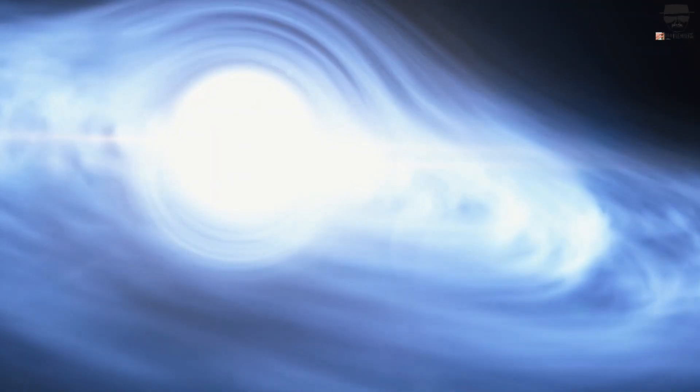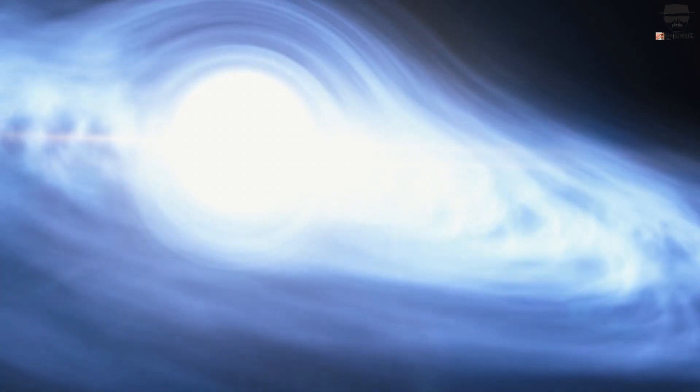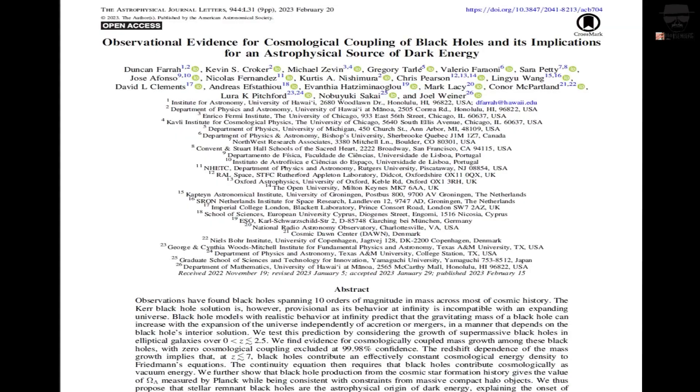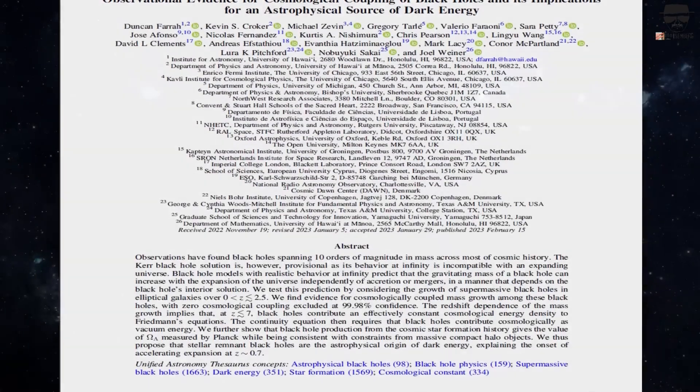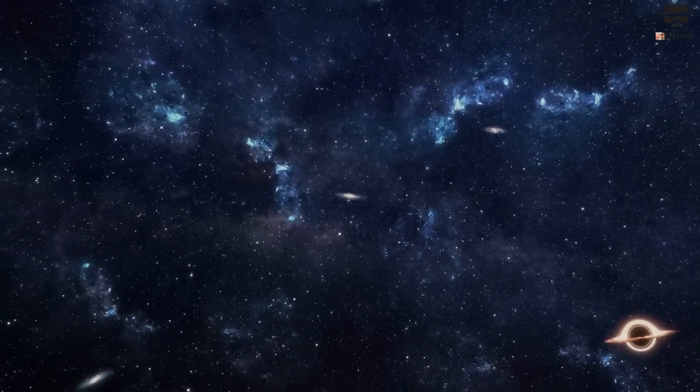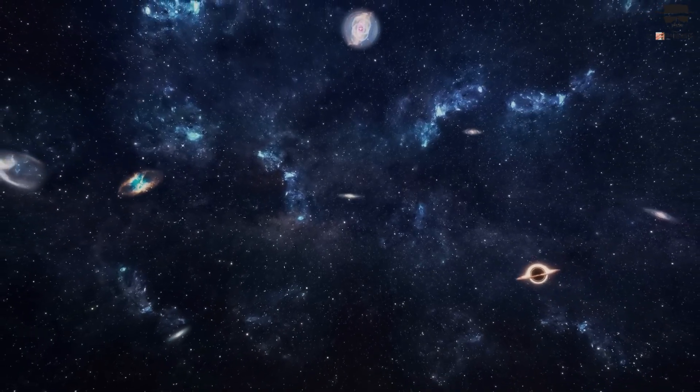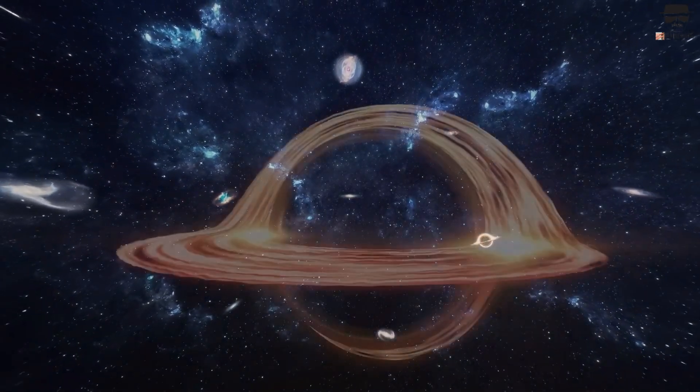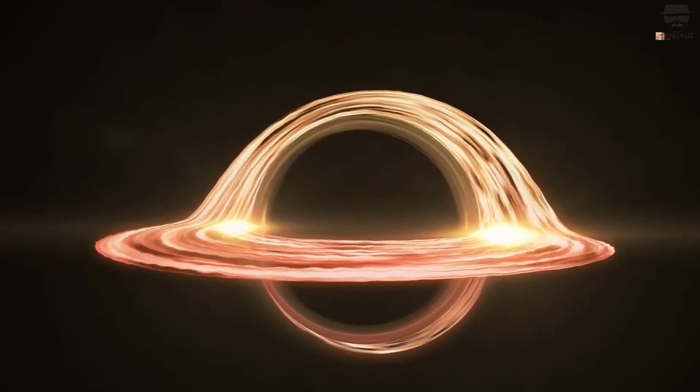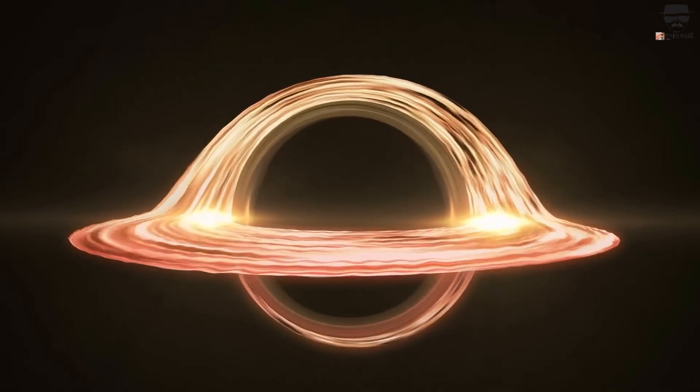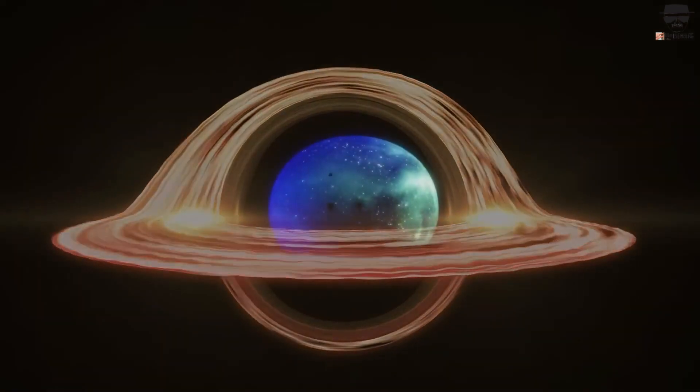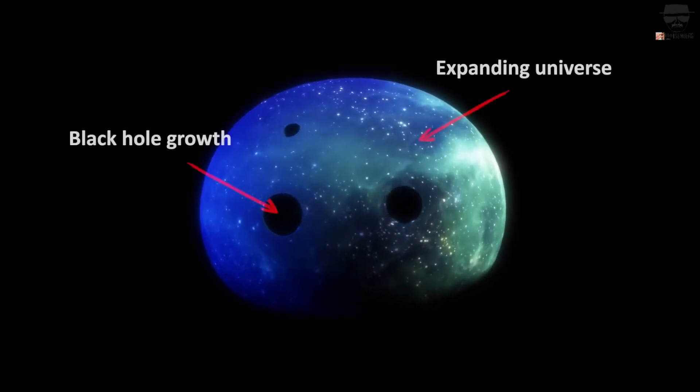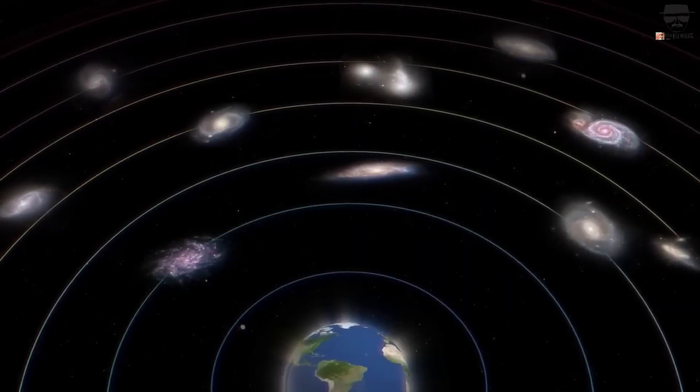The overall claim is that black holes, and specifically supermassive black holes, couple to the universe's expansion on the largest cosmic scales, and that the specific way that they must couple could potentially explain some or even all of the dark energy effects we observe. But is that a true claim? And what leads them to make such a claim? What did they observe? What does it imply? And how does the black hole dark energy connection work? Can you tell that I'm skeptical?